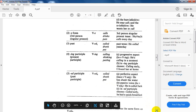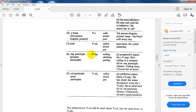The ING participle is also called the present participle. It is abbreviated as V-ING. Examples: calling, drinking, putting. Its function is the progressive aspect — 'He is calling' — and in ING participle clauses, for example, 'Calling early, I found her at home.'